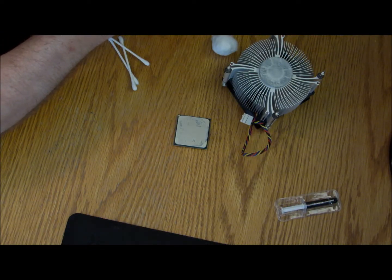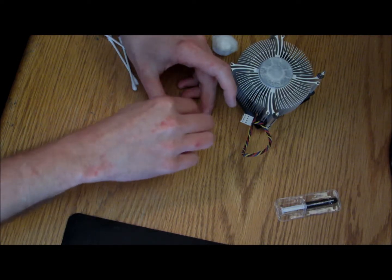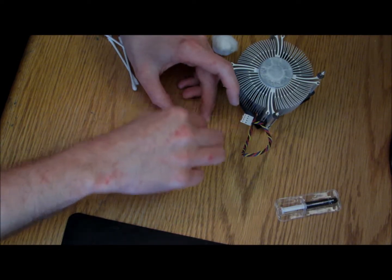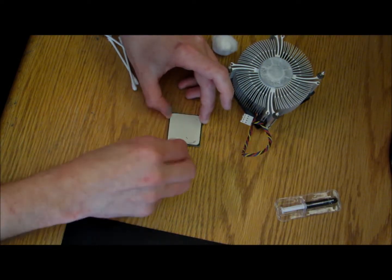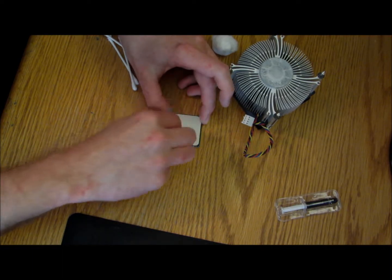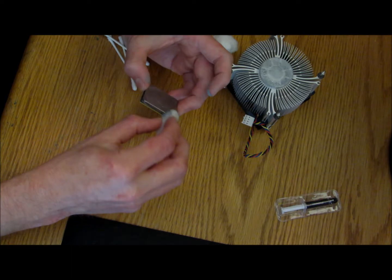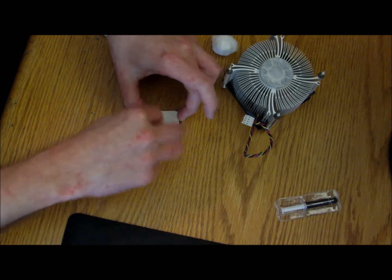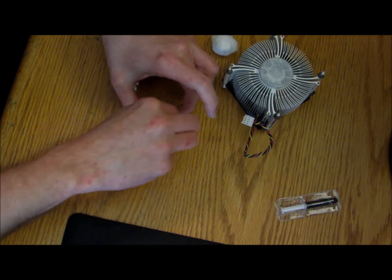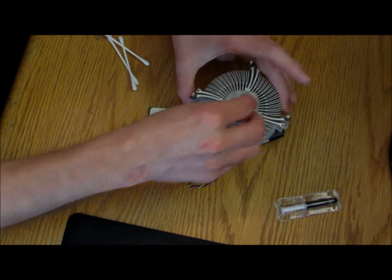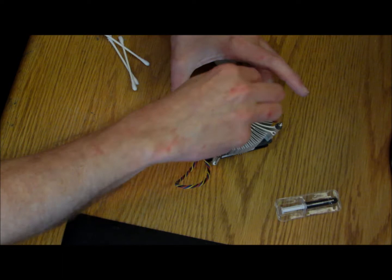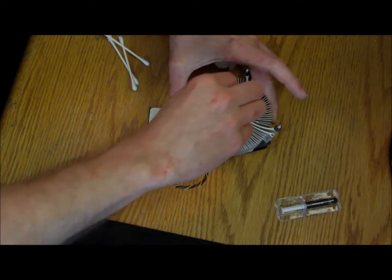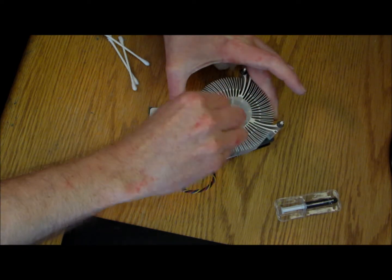I need to clean this old stuff off, probably need to take the CPU out I guess. It's been a long time since I did that. So yeah, I'm using rubbing alcohol on the heat sink as well here.